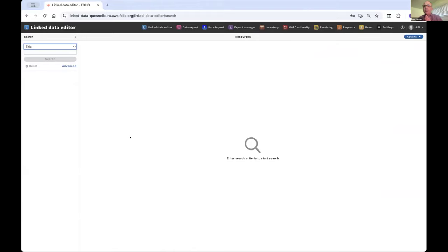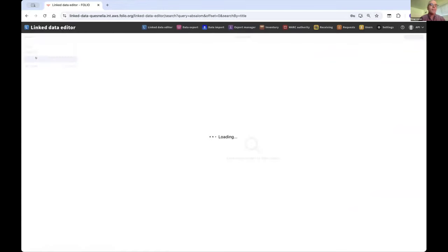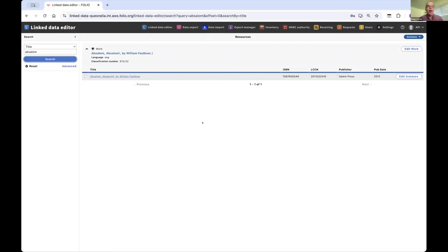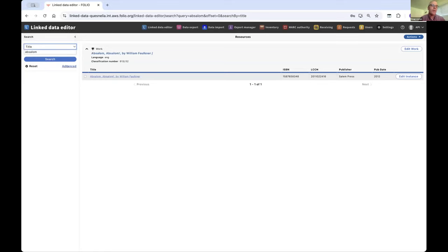Pivoting to the demo. What you're seeing right now is a development environment we use for building this application. You can see a series of FOLIO apps listed at the top. We've just landed in the linked data app itself. I'm going to search on a term — Absalom, Absalom by Faulkner. We have the ability to have basic indexes to conduct a search, and we also support advanced search. One of the first things we decided to do was to take advantage of the hierarchies.